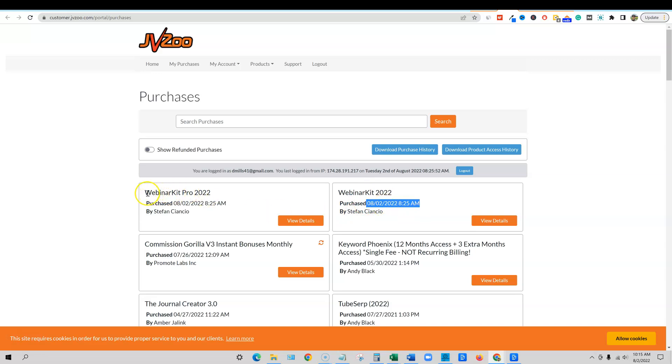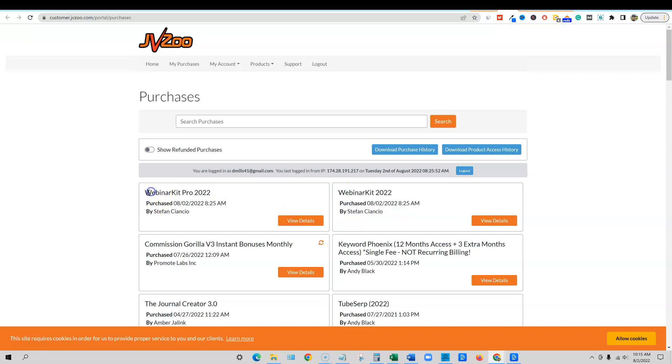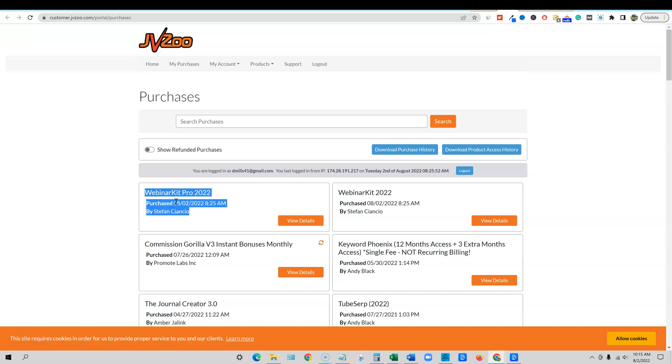I also purchased the one-time offer upgrade number one, the OTO one. I purchased that and that's the pro version. So all in it's about $150. It's $67 for the front end and then it's about $97 for the OTO one. Now there are four OTOs. I recommend just picking up the OTO one unless you have a need for the other ones like the agency.